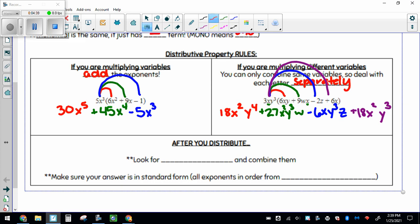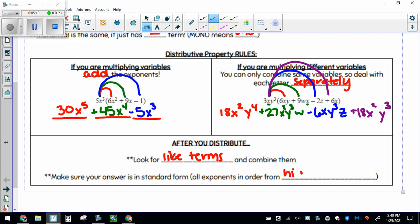My last little note: after you distribute, look for like terms — remembering that like terms have the same variables and the same exponents. So x to the 5th, x to the 4th, and x to the 3rd, even though they all have x's, they're different exponents — 5, 4, and 3 — so we can't combine those. And then the last step is to make sure your answer is in standard form, with all of your exponents in order from highest to lowest.